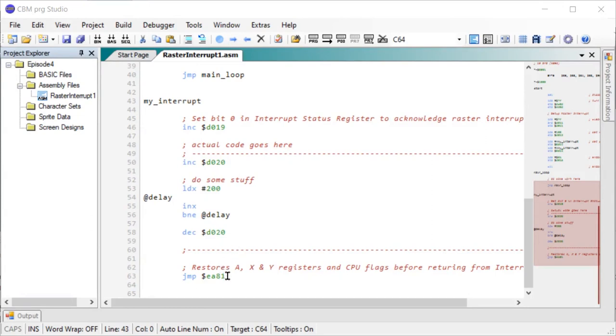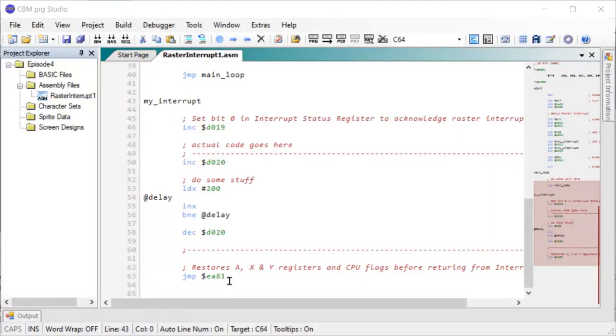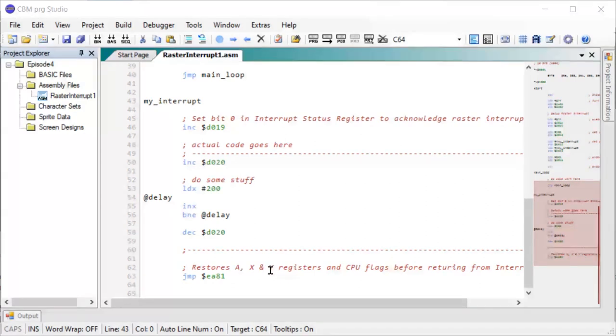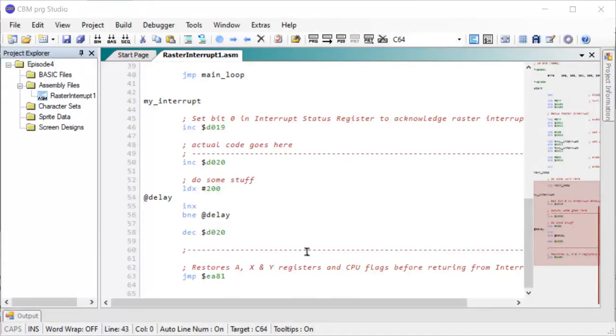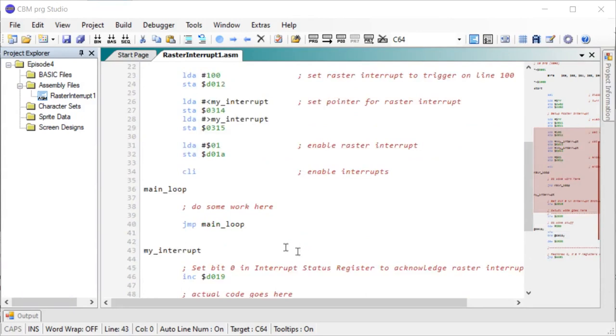And then it's a little bit interesting part. Then we jump out to an existing kernel routine on address EA81. What it does is that it will restore the registers A, X, and Y to the values they had before calling off to our interrupt routine, and the same with the CPU flags.